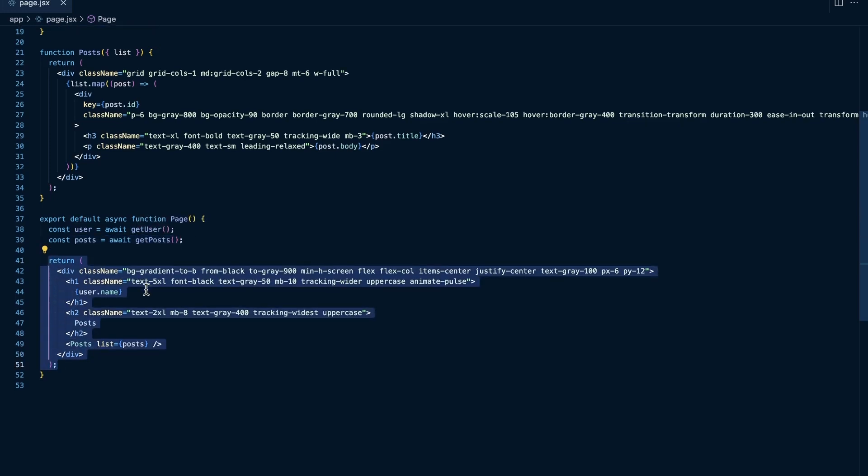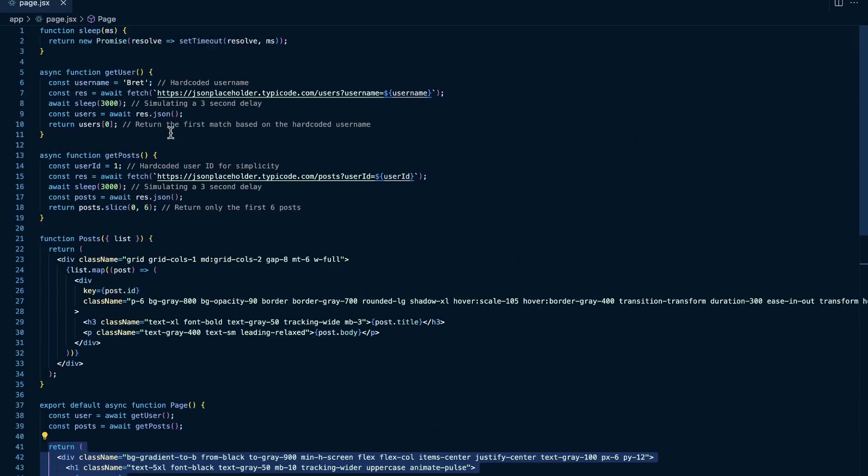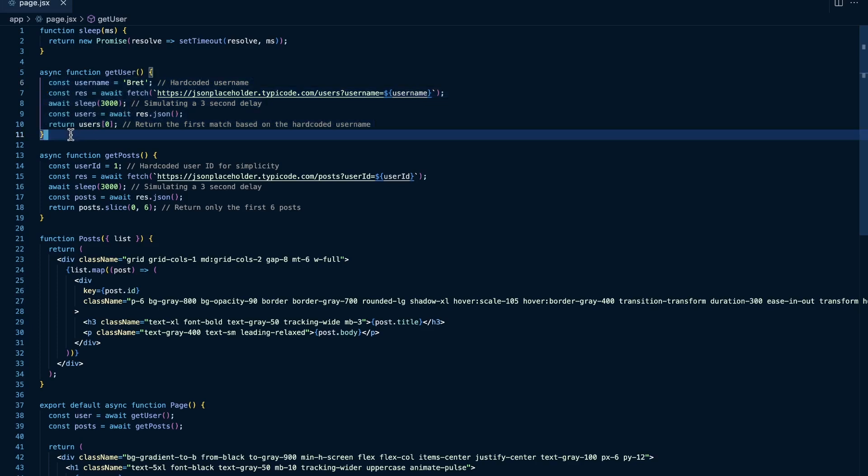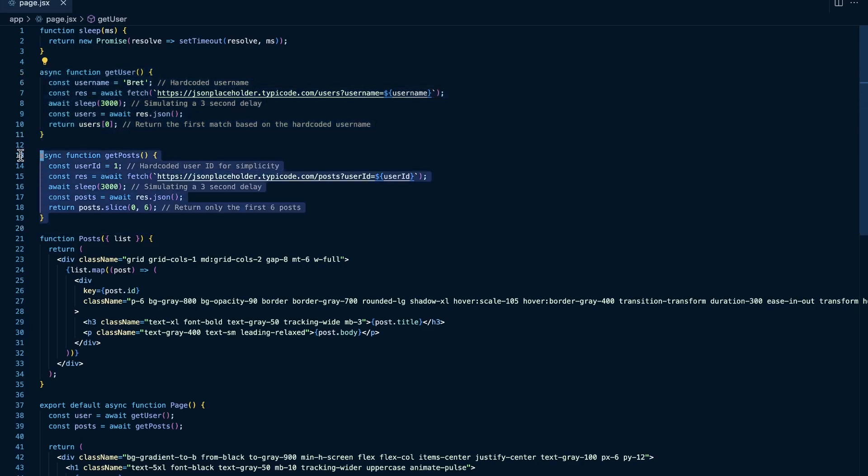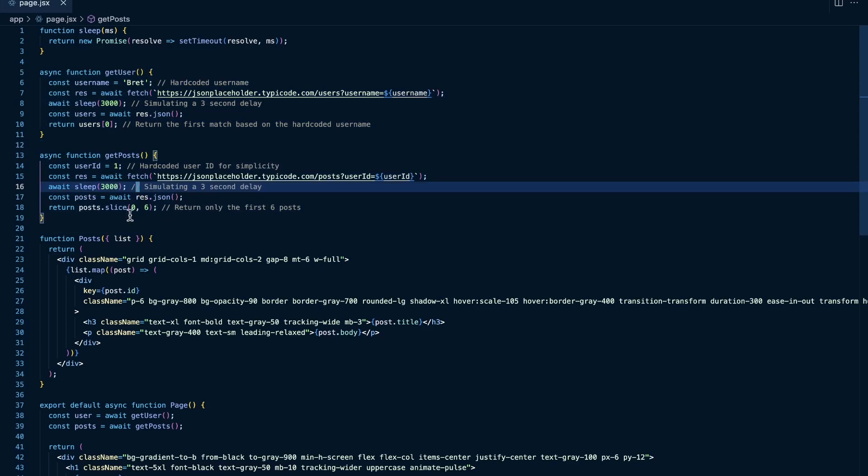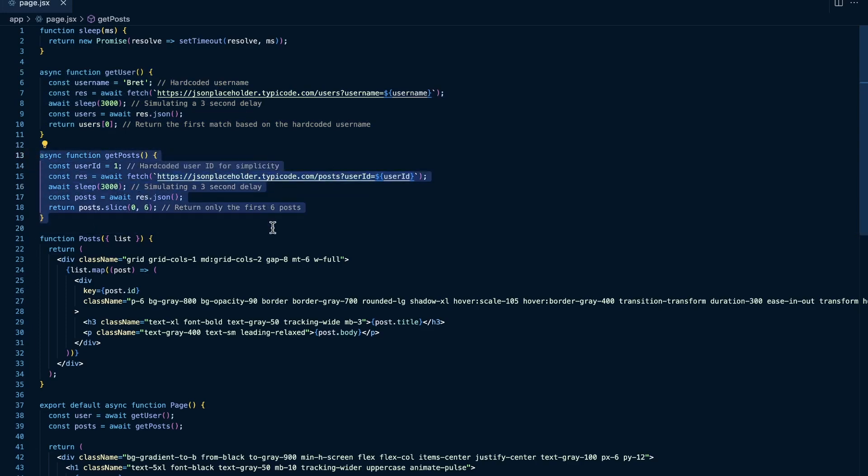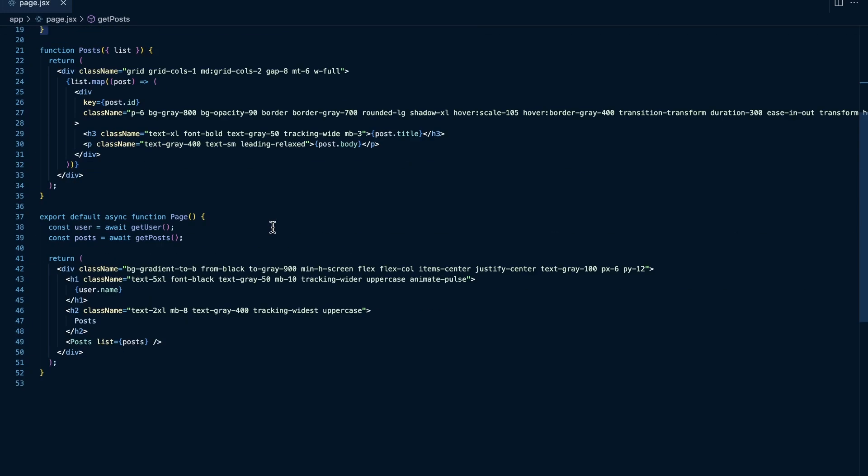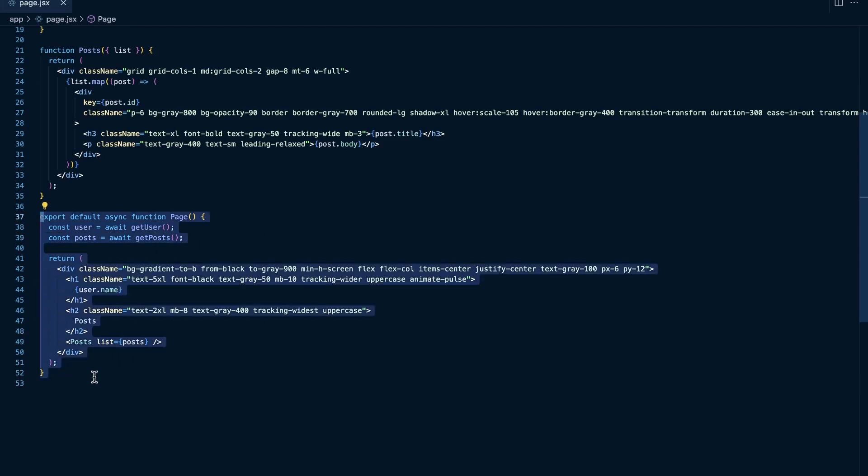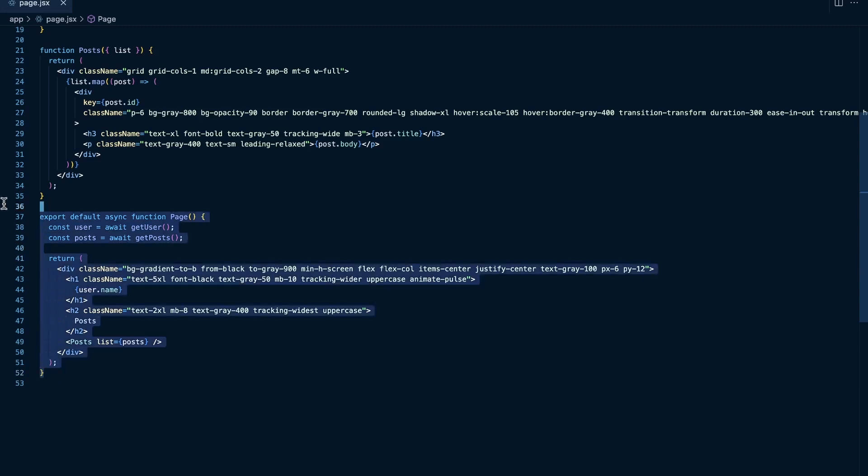And if we look at the functions for get user and get posts, what you're going to see is get user just makes this API request to JSON placeholder, but I also use this sleep function just to slow down the request a little bit so we can see what's going on better, and then we return the result. And I do the same thing for get posts. So just an API request that sleeps for three seconds and then it returns the posts. So how long do you think these requests are going to take here? Or how long do you think it's going to take to fully load this page?